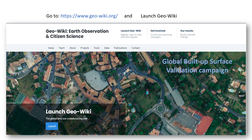The focus of this campaign is to gather data on built-up areas, which are essentially buildings, at around 50,000 locations globally. Together we will create a generic validation dataset, which will be used to validate the global human settlement layer produced by the Joint Research Centre of the European Commission.